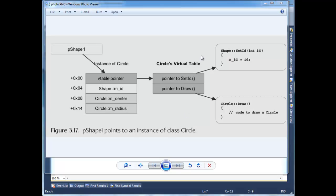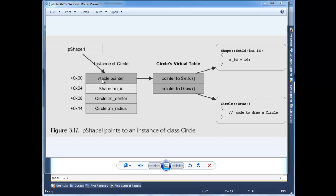Now here's a diagram out of our book on page 126. He has here a pointer to a shape instance, and so the shape instance stores some data here, and also stores an ID, but then here embedded by the compiler, somewhat invisible to us at the very first address location of the instance is the v-pointer, or v-table pointer as he has labeled here.